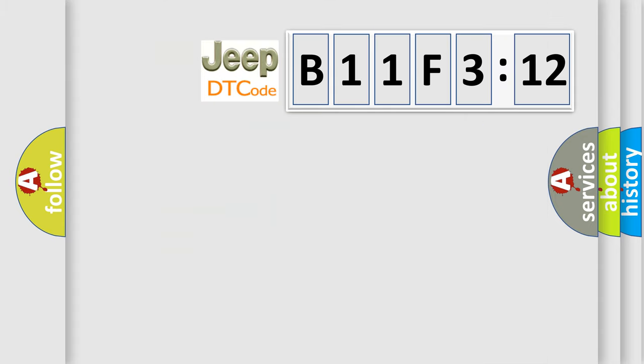So, what does the diagnostic trouble code B11F312 interpret specifically for Jeep car manufacturers?